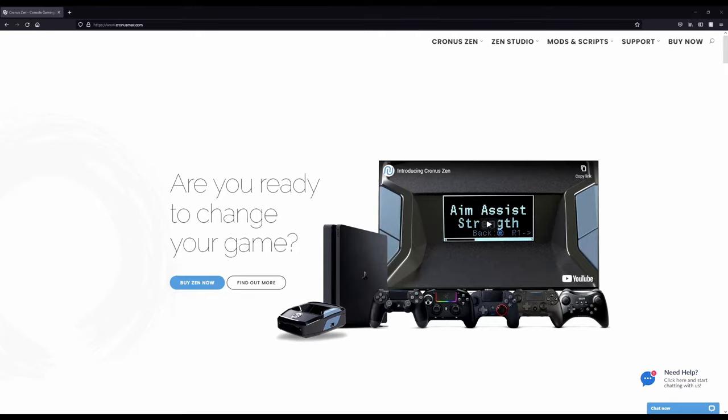What's up YouTube? Today we're going to be making a video to go over the basic setup for mouse and keyboard on the Cronus Zen.